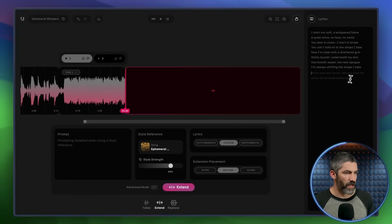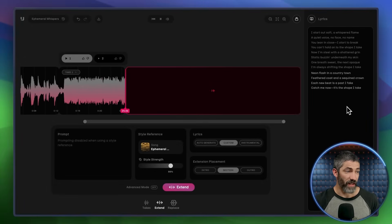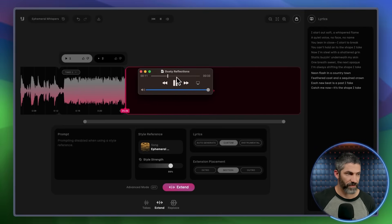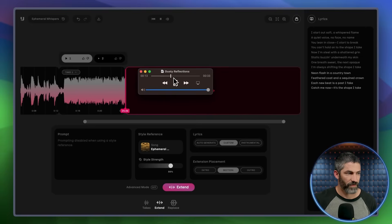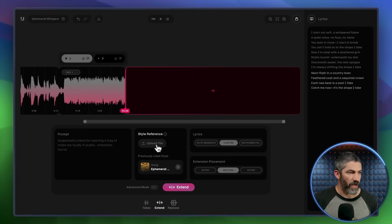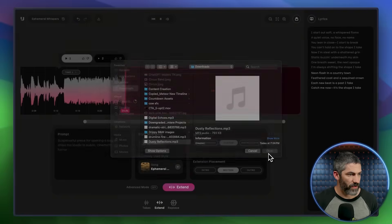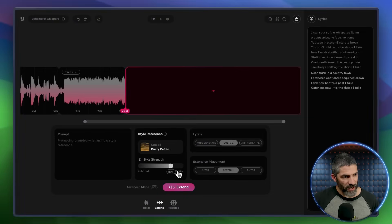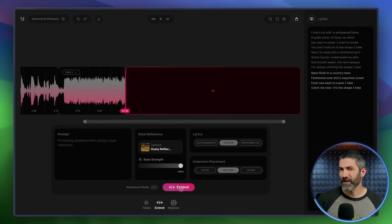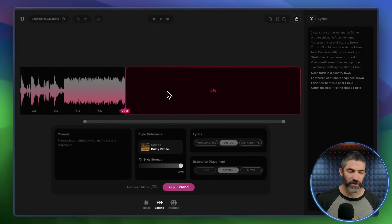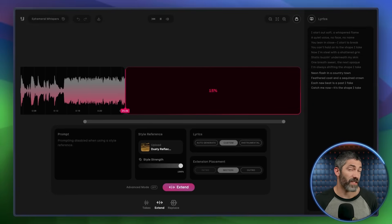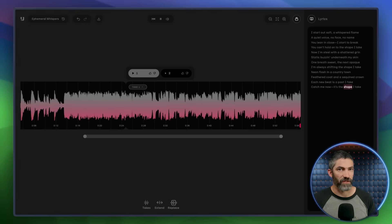Then I hit extend and drop in another lyric section. This time I want to completely switch it up and go full country. So I select that one, then I'm going to push the style strength all the way up to 100%. Based on some of my earlier tests, that should completely switch the vocalist and style instead of just blending them. So let's see how it handles a jump that extreme.